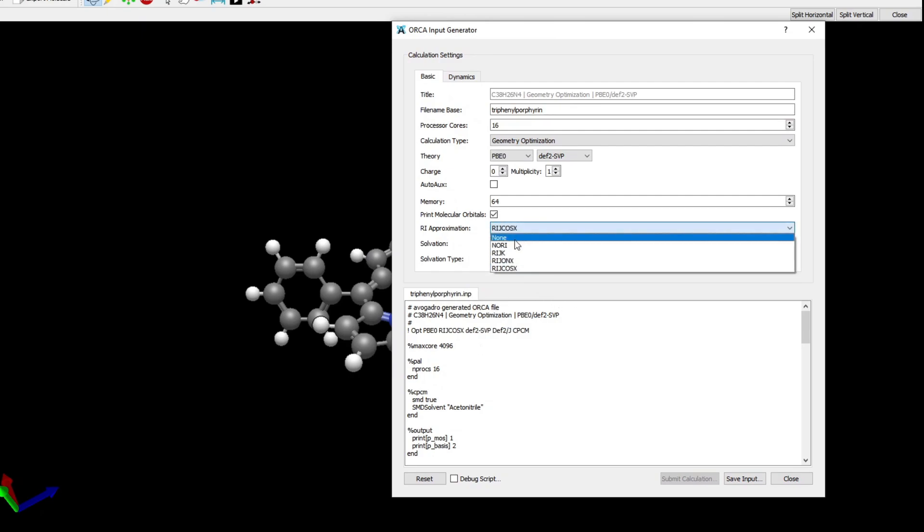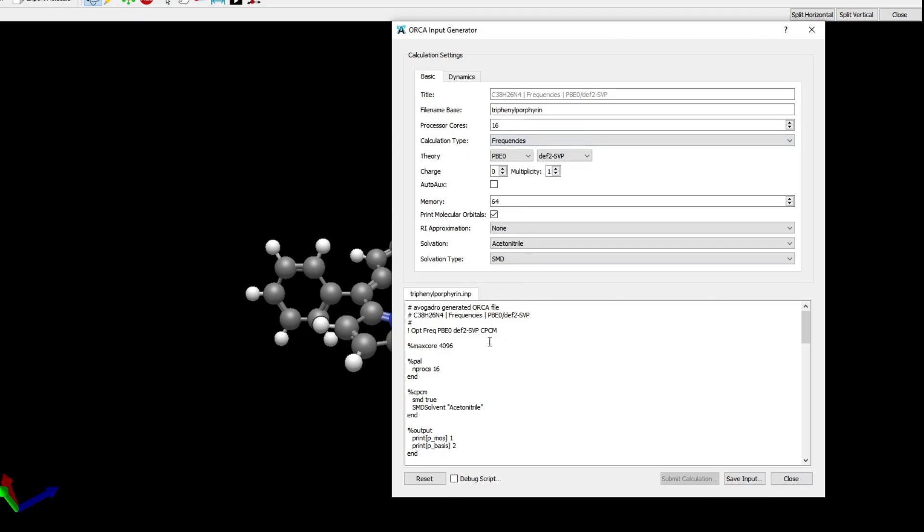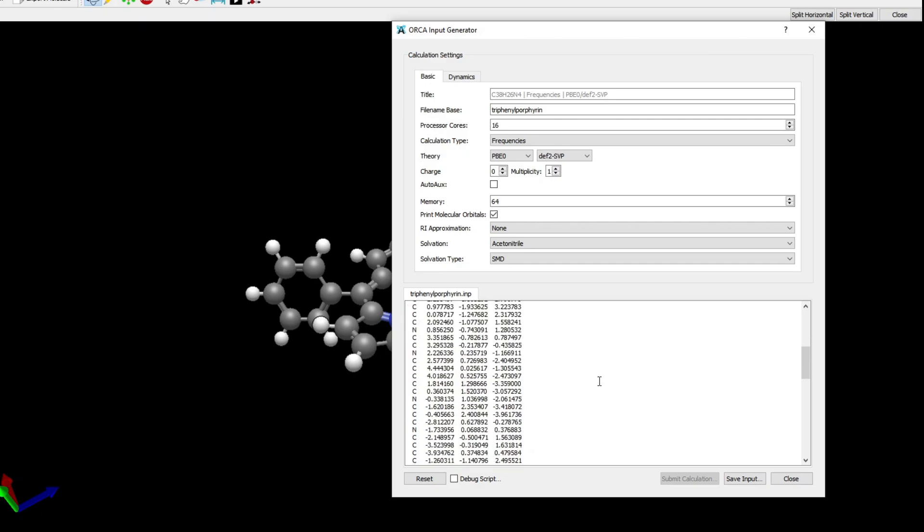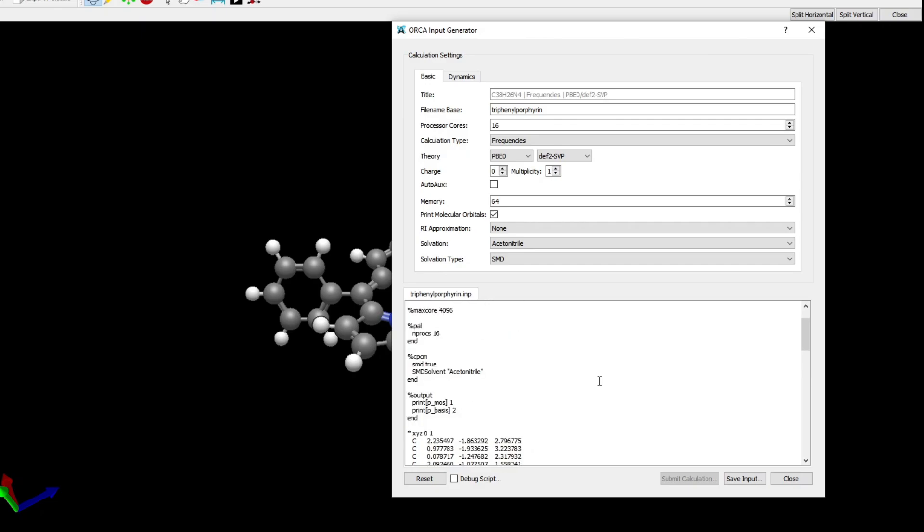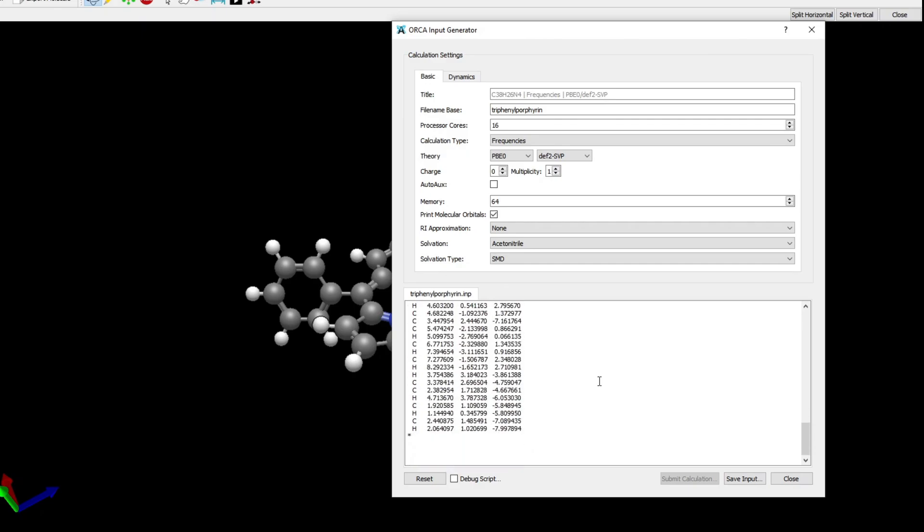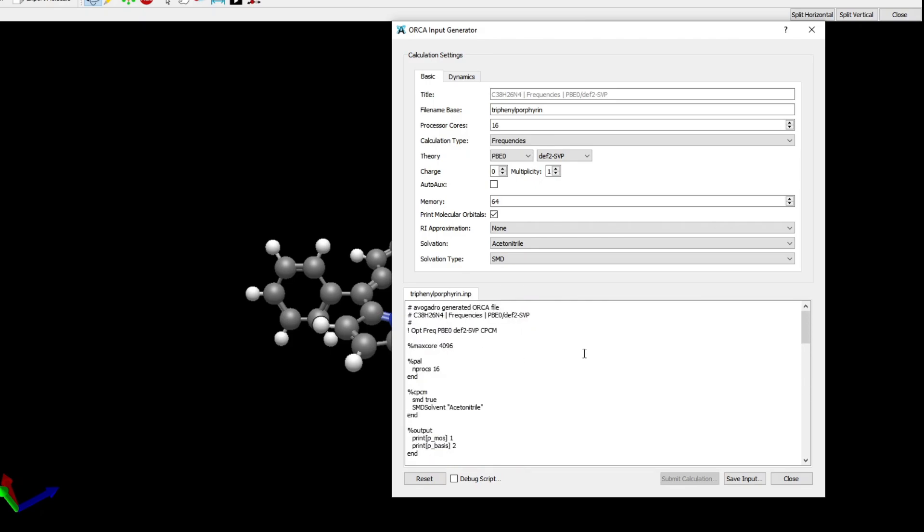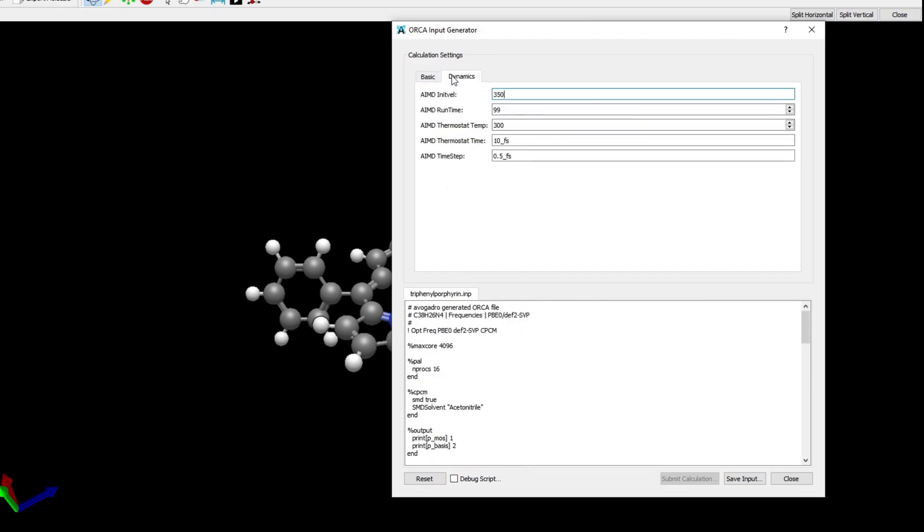There are other options that we can choose, for example the RIJCOSX approximation. Many of these are not necessary in ORCA 6 because they're already assumed. Here is the whole input file. We can also set up molecular dynamics simulations, but I'm not going to do this in this video.